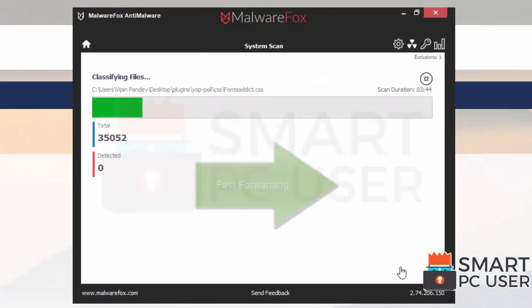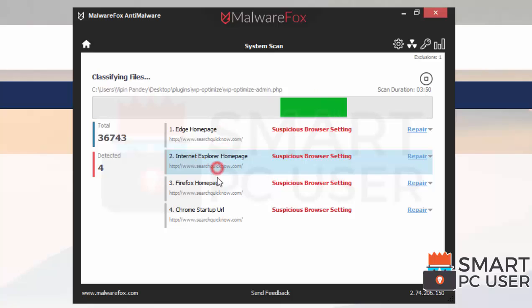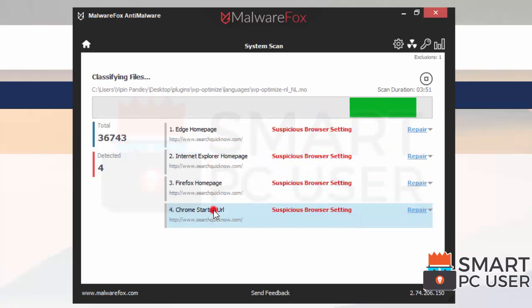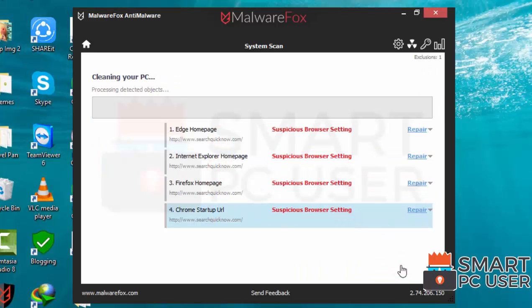MalwareFox has detected suspicious settings in Microsoft Edge, Internet Explorer, Firefox and Google Chrome. Click on next to clean your PC.